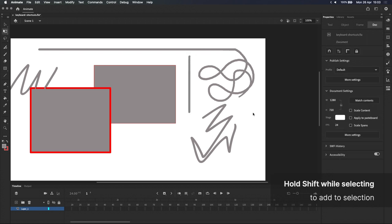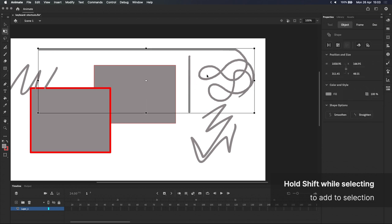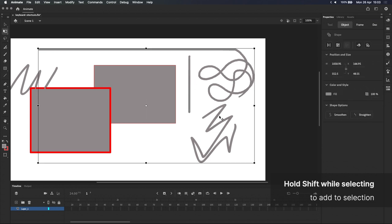When it comes to selecting objects, holding shift lets me add to my selection instead of starting a new one every time I click on something else.